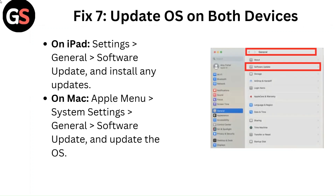Fix 7: Update OS on both devices. On iPad, go to Settings, then General, then Software Update, and install any updates. On Mac, go to Apple Menu, then System Settings, then General, then Software Update, and update the OS.